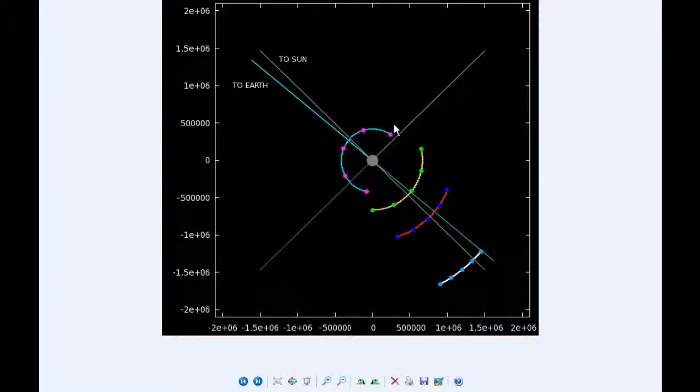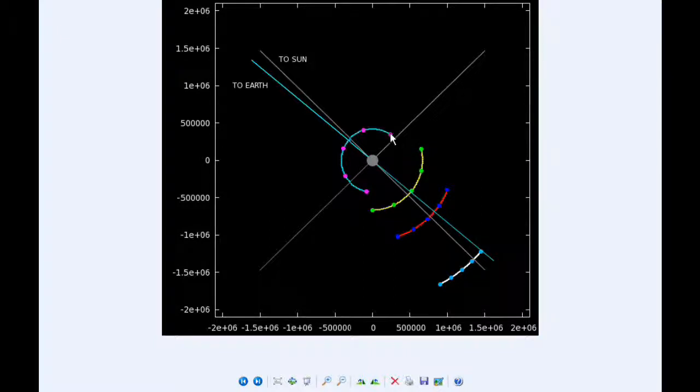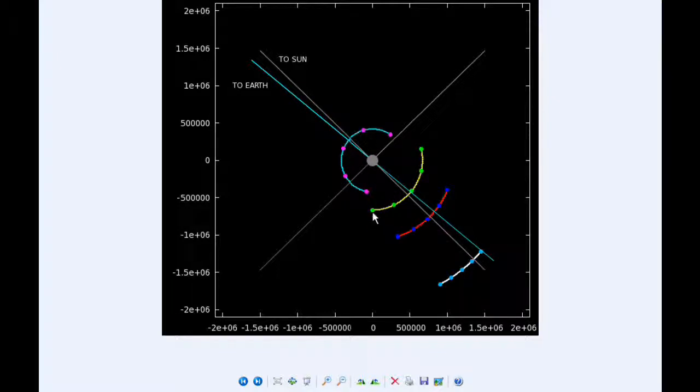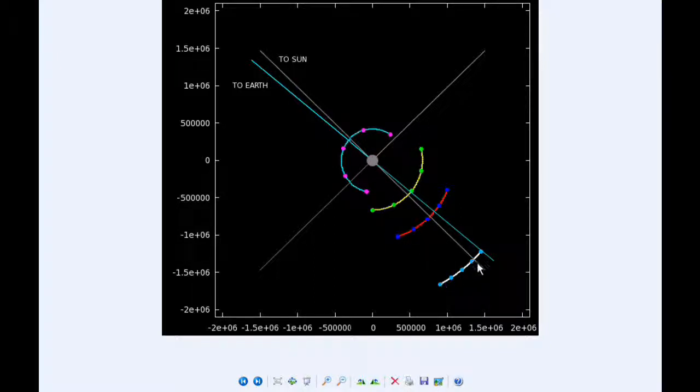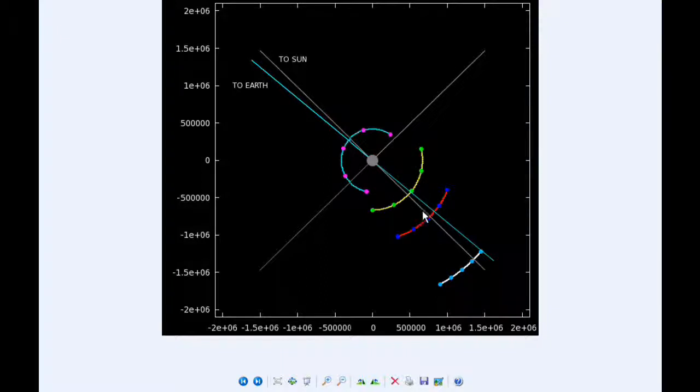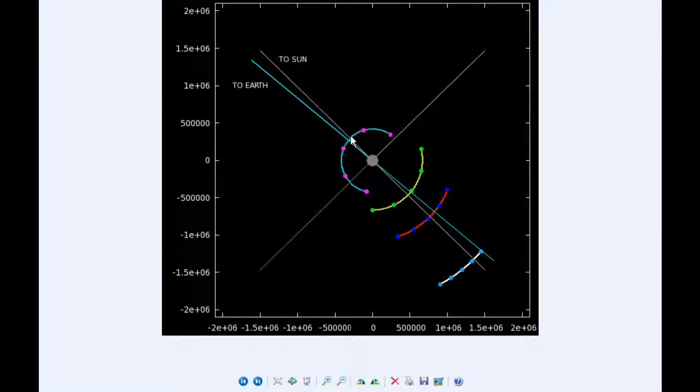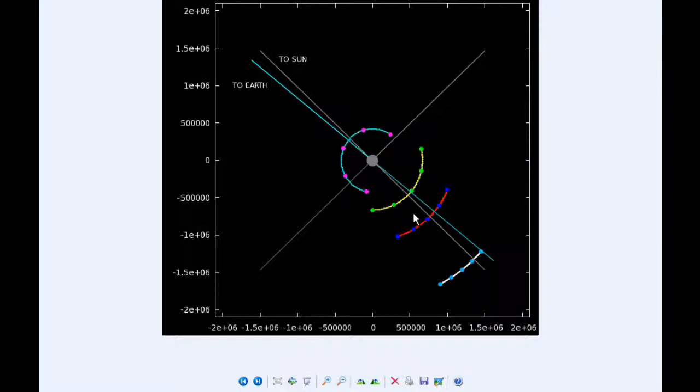At zero hours UTC, Io begins the day in quadrant 2 heading west. Europa starts today in quadrant 4 heading east, as well as Ganymede and Callisto. At six hours UTC, Io is still in quadrant 2 heading west. Europa, Ganymede, and Callisto continue in quadrant 4 heading east.